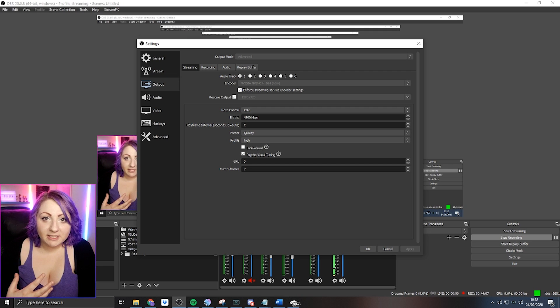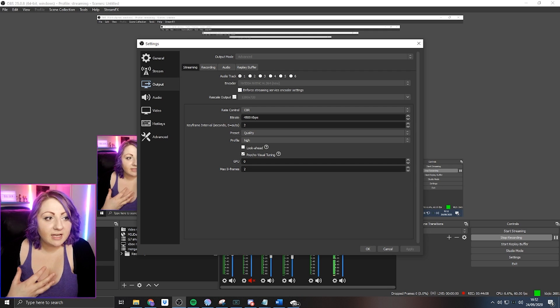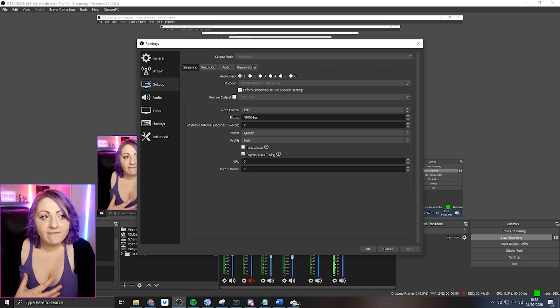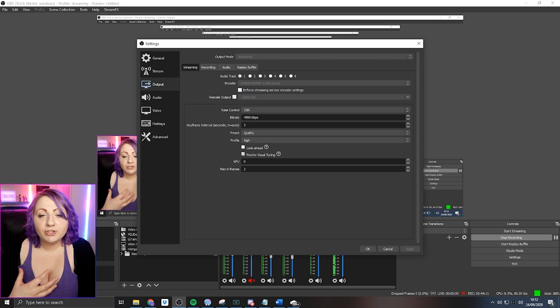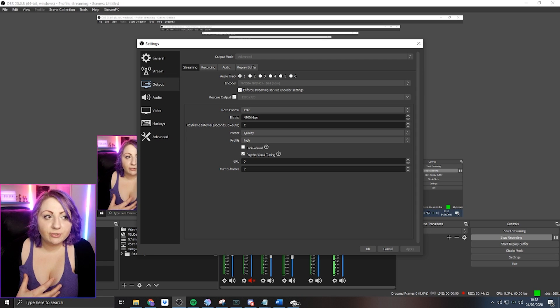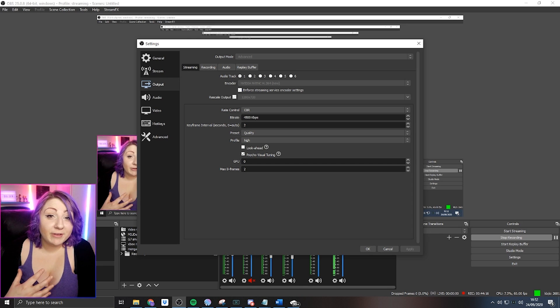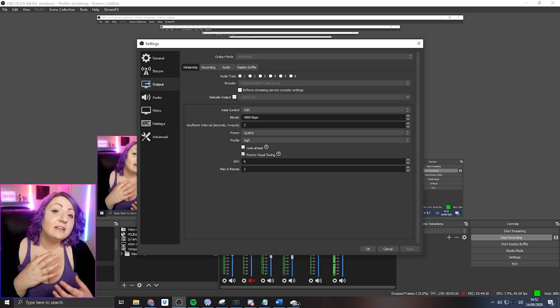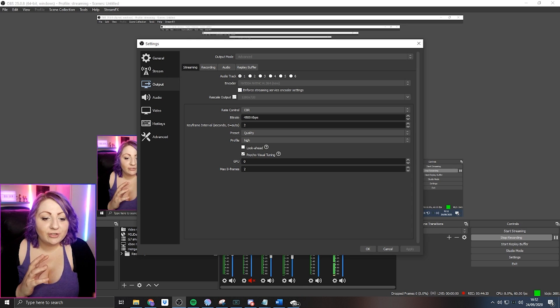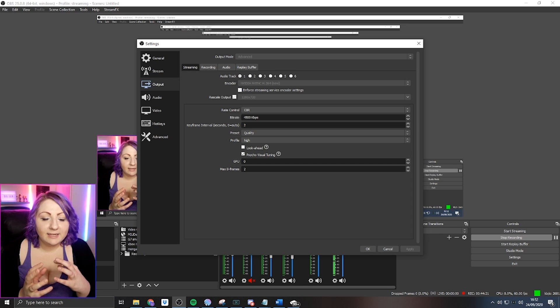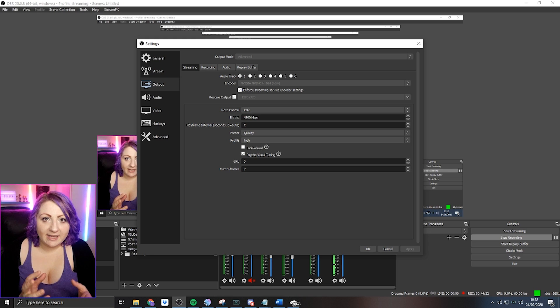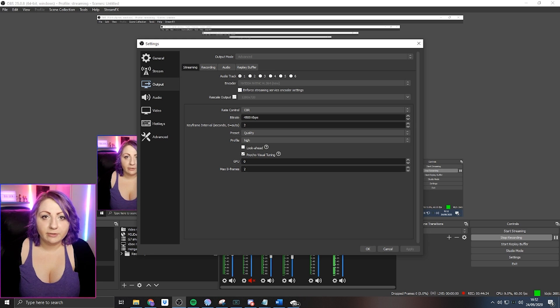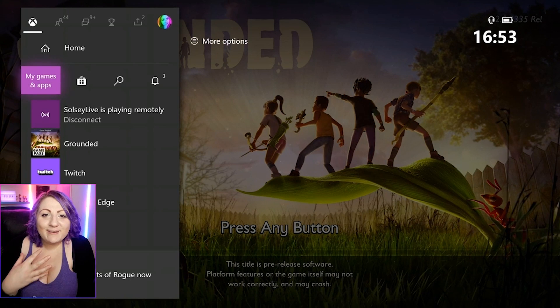If you are lucky enough to have a PC with a graphics card, one thing that I would note here if you're using NVENC is you just want to make sure that your bitrate is not dropping below or much below 4.5k. The reason for this is that the stream can go a little bit blocky if you are dropping below that.